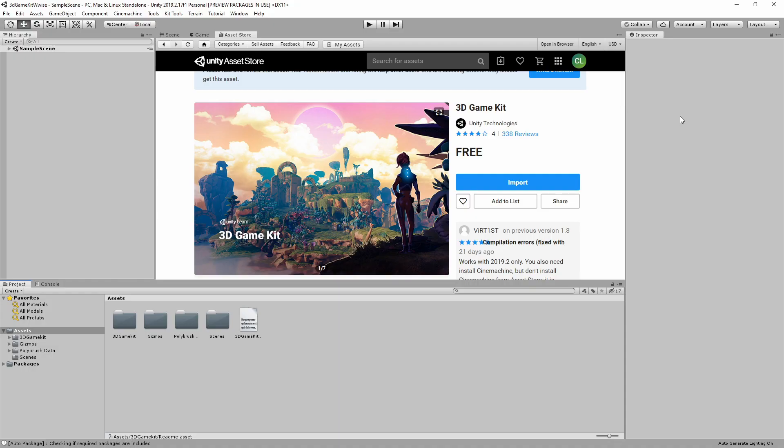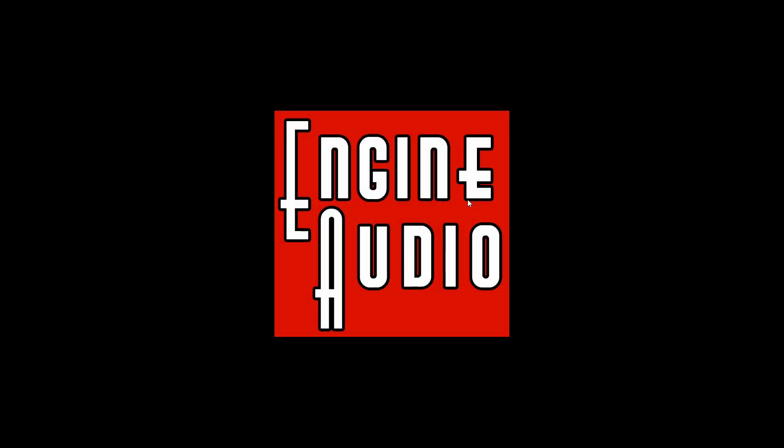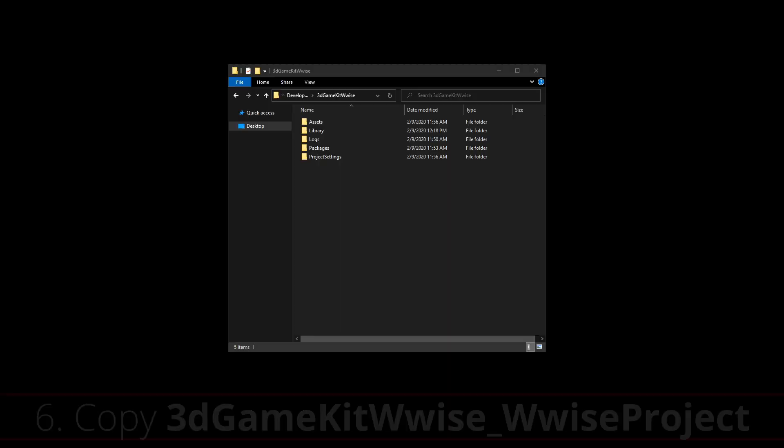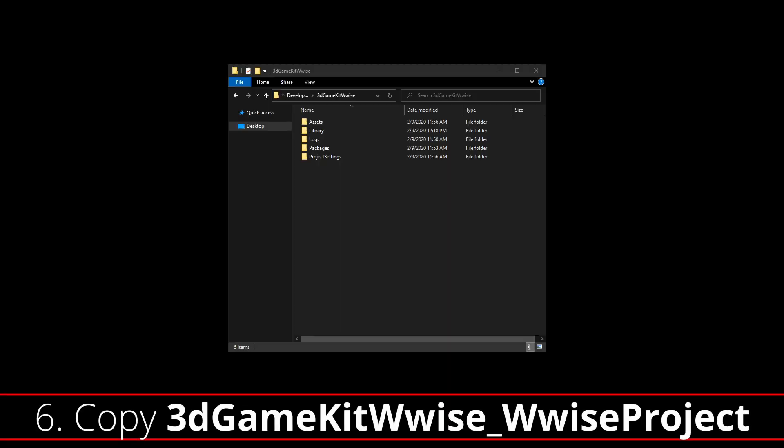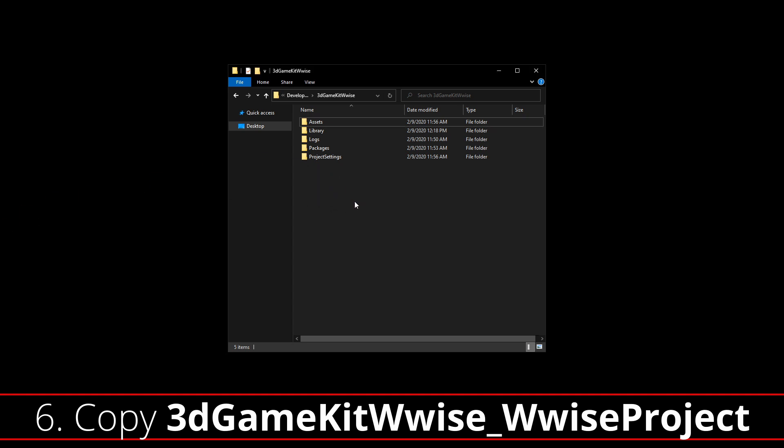Now that you've tested out the 3D Game Kit, we'll go ahead and close Unity and we'll start the integration of Wwise. To start out, we're going to open up the 3D Game Kit Wwise Unity Project folder and then unzip the contents of the 3D Game Kit Wwise_Wwise project zip file into the Unity folder. This will add the 3D Game Kit Wwise Wwise project.